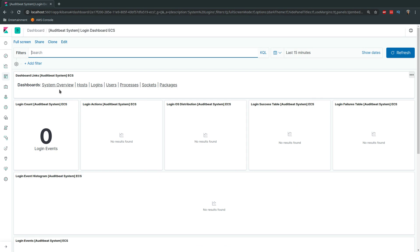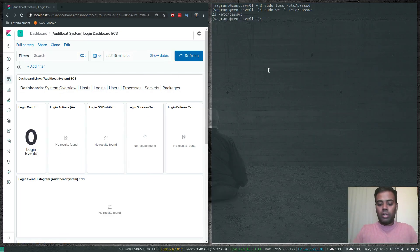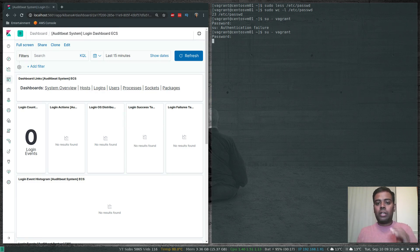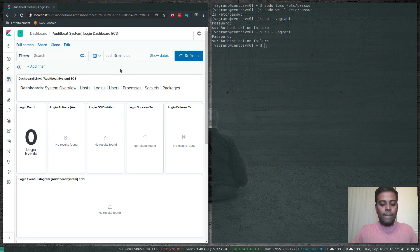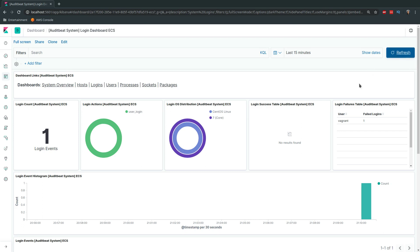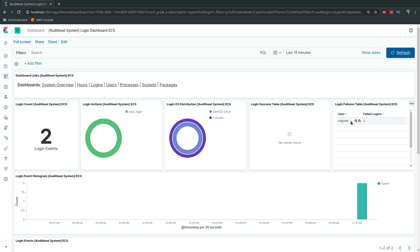The login dashboard doesn't show much yet, so let's trigger some logins. I'll try logging in as the vagrant user a couple of times with the wrong password to capture login failures in the Kibana dashboard. After two failed attempts, refreshing the dashboard shows one login event, then refreshing again shows two failed logins for the vagrant user. That's the login dashboard working.